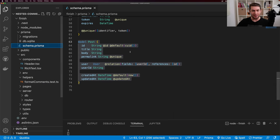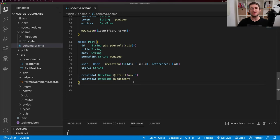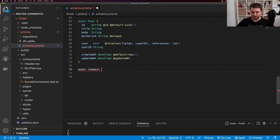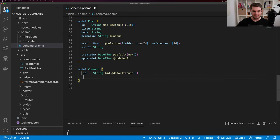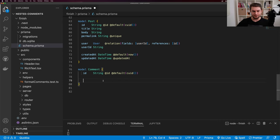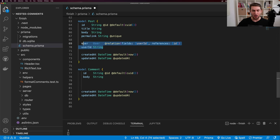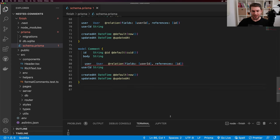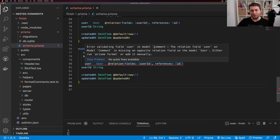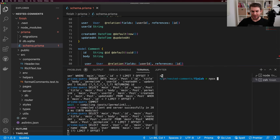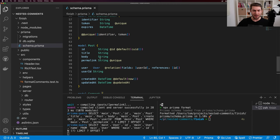The first thing we need to do is come over to our Prisma schema and create a model for comments. The interesting thing about the comment model is that it can reference itself — a comment can have a parent, which is going to be another comment, and then that comment is going to have children, which is an array of comments. Let's start by defining the model. I'm going to copy some fields from post: the ID, created at, updated at, and the body. A comment also needs to reference a user, so I'll copy that from post. We get an error because the user model doesn't have a reference to our comment model. We can fix this by running MPX Prisma format, which fixes the model and adds a reference to comments on the user model, since a user can have an array of comments.